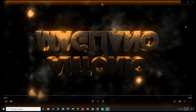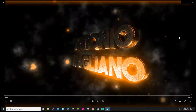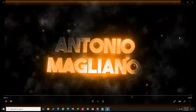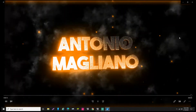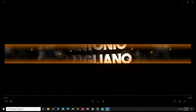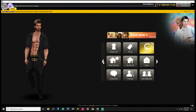Hey guys, this is Antonio Magliano from IMVU. Today I'm going to make a quick five or six minute video on how to de-lag music in IMVU, so if you have a couple of music files you're going to put on yourself, follow along.